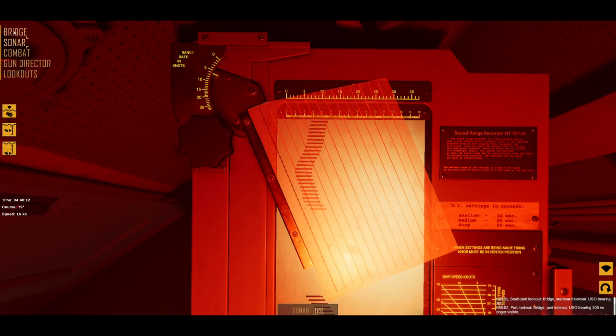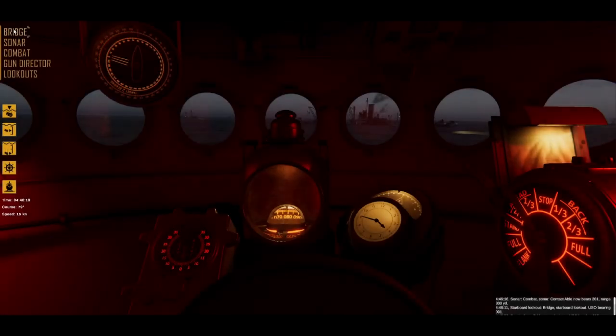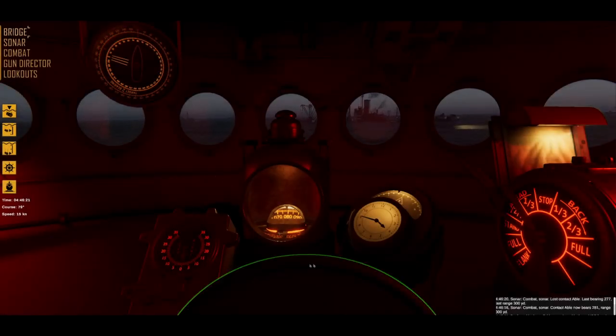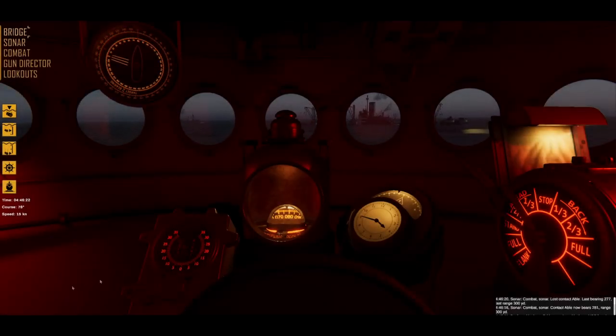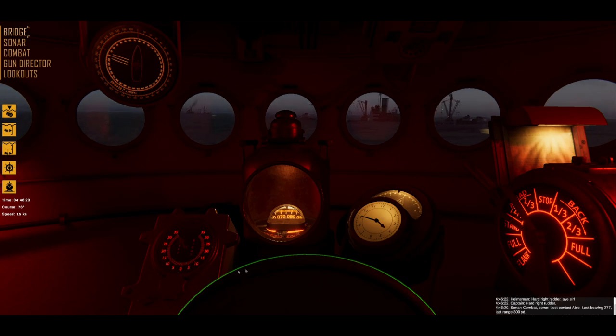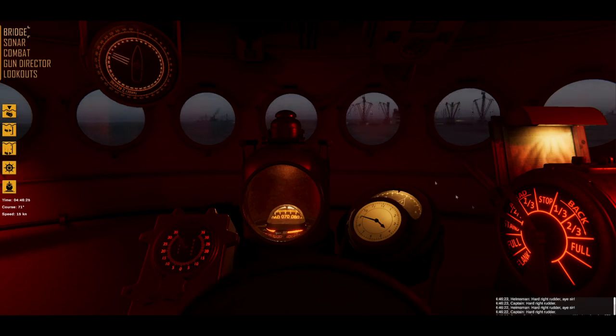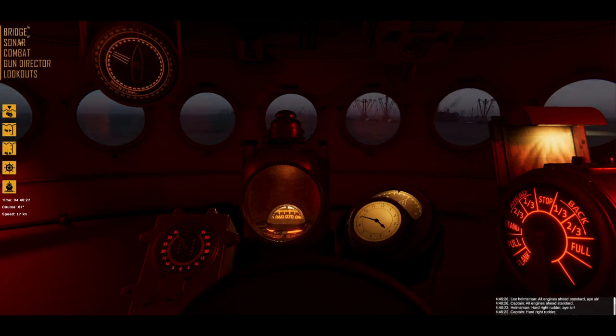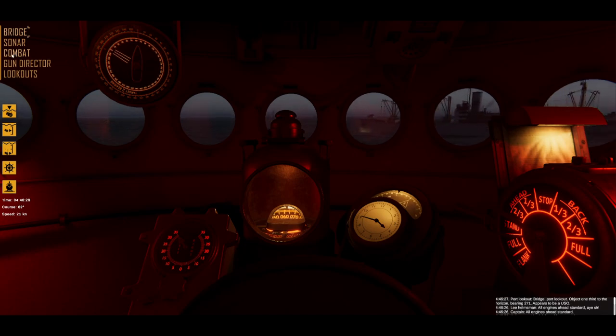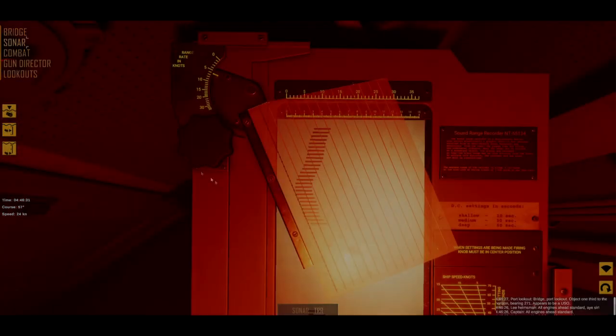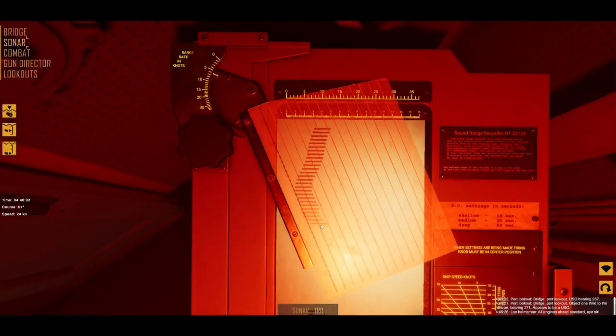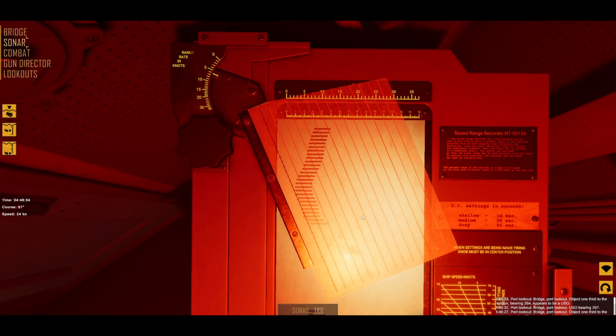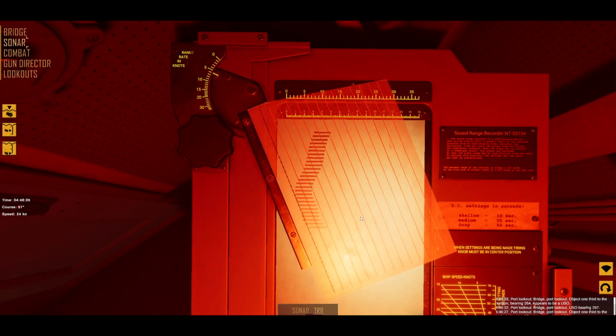But at the same time remember that while the TRR can give you the optimal time to fire, it does not solve the problem of where you need to be to hit. Therefore, make sure to steer in a way that will allow you to end up in front of the U-boat's bow, because the only parameter that the TRR will give you is the optimal time to fire. You still need to be at the right location to make it work.